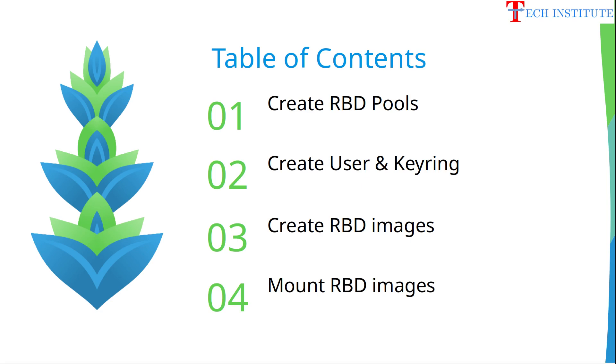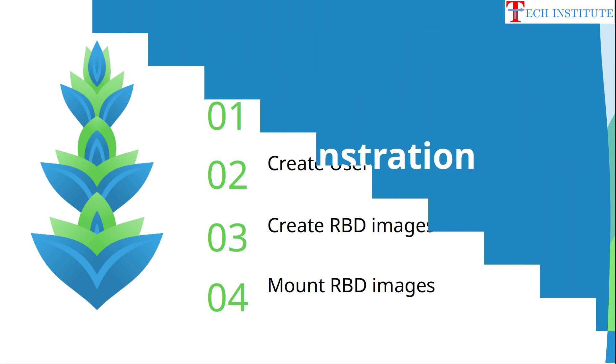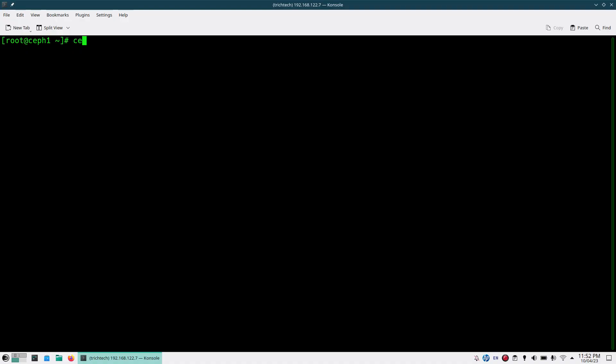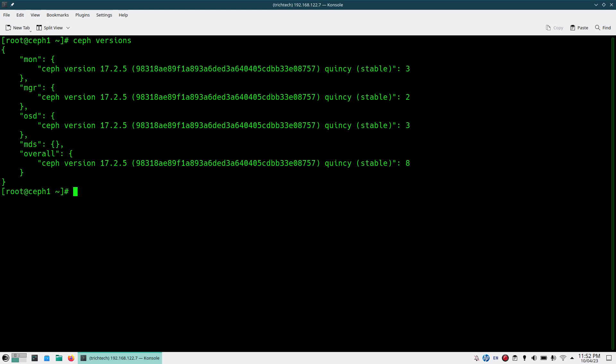Let's start the demonstration. For this demonstration I am using Ceph community edition Quincy 17.2.5, which is the latest version, but the same steps you can follow on other versions like Pacific or Octopus, or even on the enterprise editions like Red Hat Ceph Storage or SUSE Ceph Storage. First thing we will be doing is creating a pool for our RBD images.